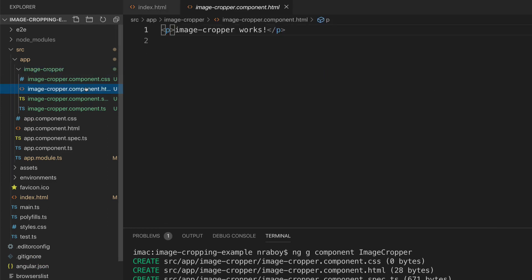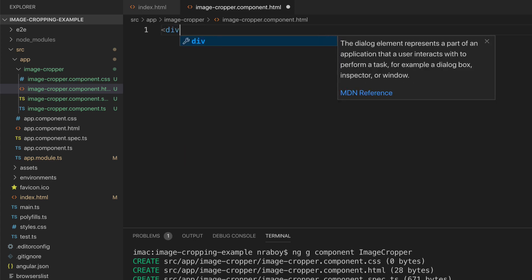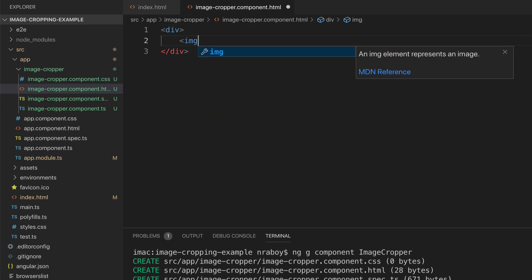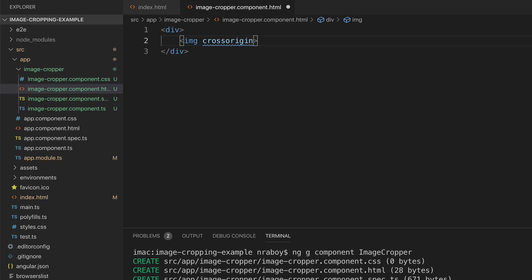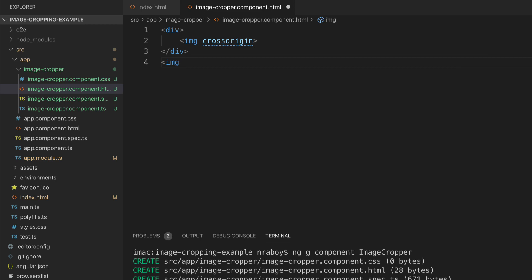Let's first start with the HTML file. The HTML file is going to be a visualization of our actual source image - the image that we want to edit. And then it's going to represent a visualization for the destination image, which is kind of like a preview of what we've done to it and something we can download if we wanted to. So let's say div - we're just going to keep it in a container for now. I'm going to say image with crossorigin, because this is a requirement of the cropper.js library. This is going to represent our source image. We're also going to have another image tag outside of the containing div - this is going to represent our destination image.